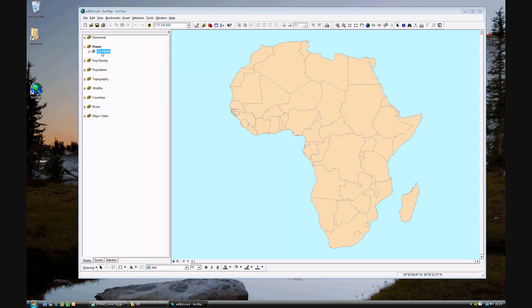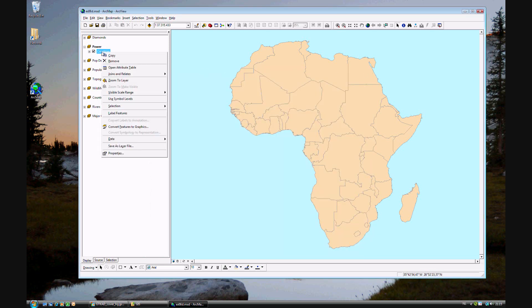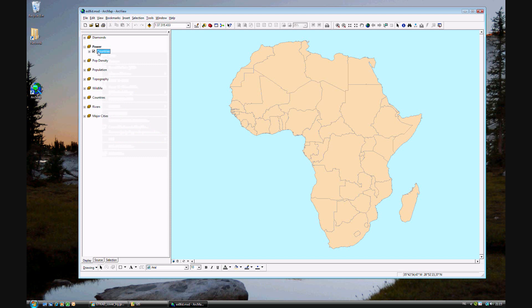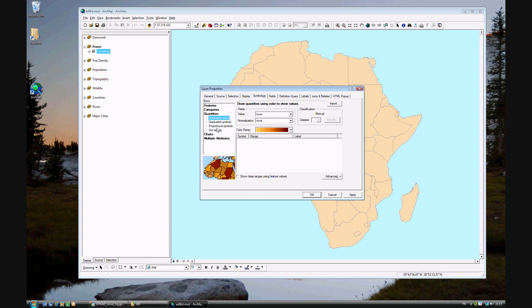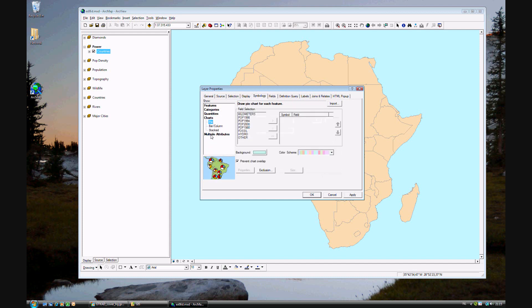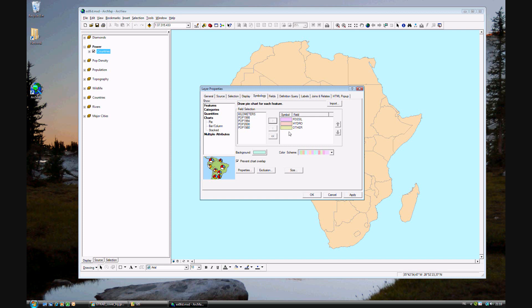Let's see how we can possibly use a classification. Go ahead and open again the layer properties symbology. Go to quantities. And this time, actually, sorry, we'll go to charts. And for our purposes, we'll use a pie chart. And we want to choose fossil fuels, hydro, and other. Don't worry about the color scheme, we'll be changing that directly.